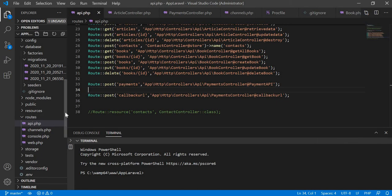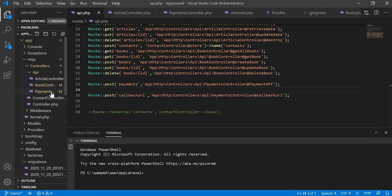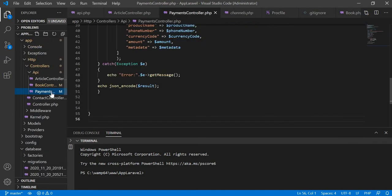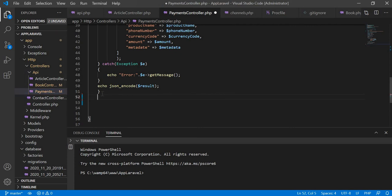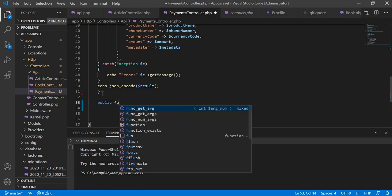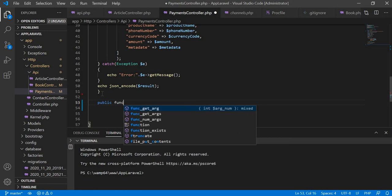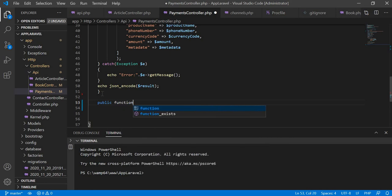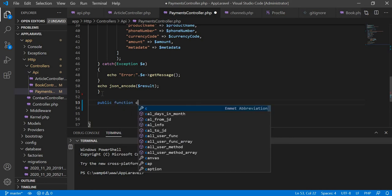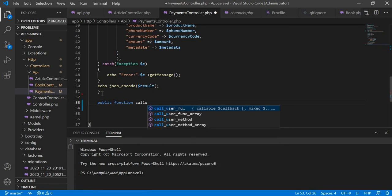I'm going to the payment controller and down here I start creating the function for handling the callback logic. We'll call it a callback URL function.